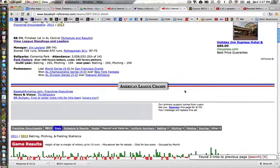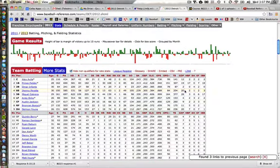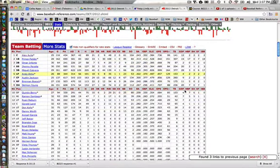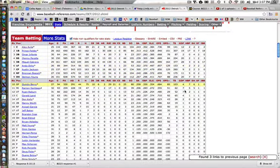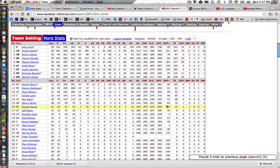Now, as I scroll down, I have a list of all of the players that played for at least one game on the Detroit Tigers at the Major League level in 2012.